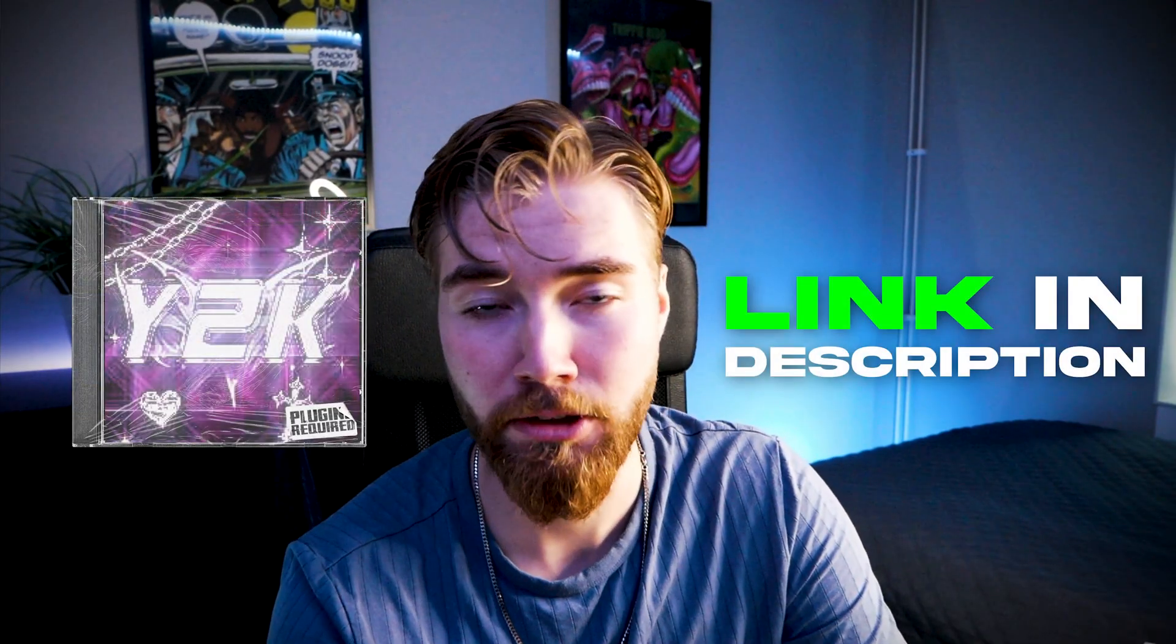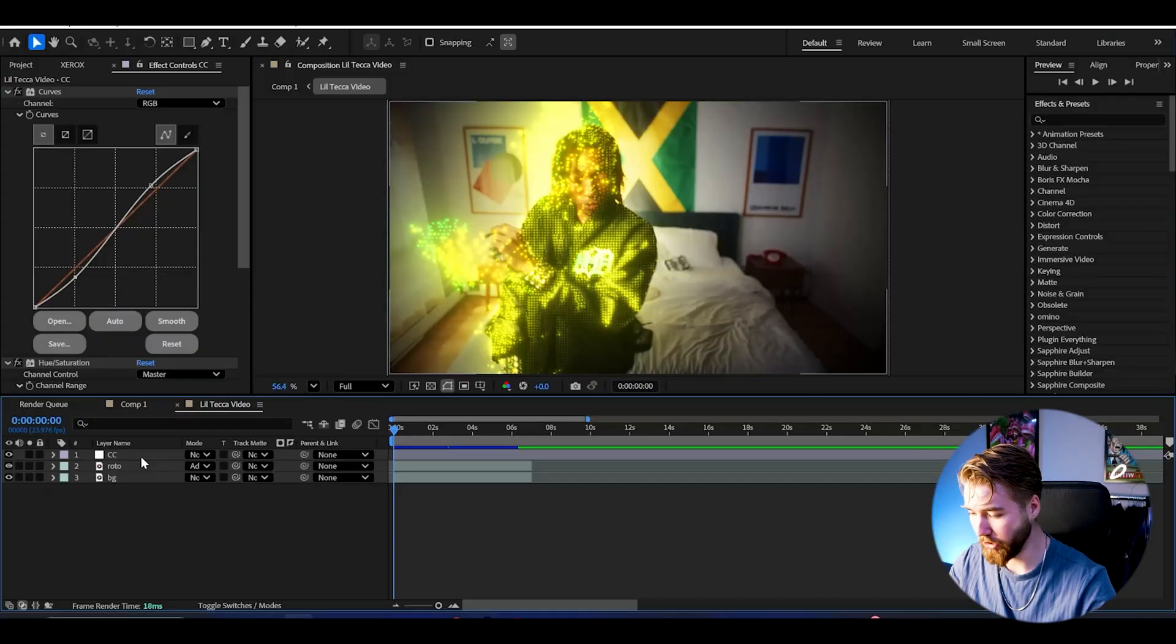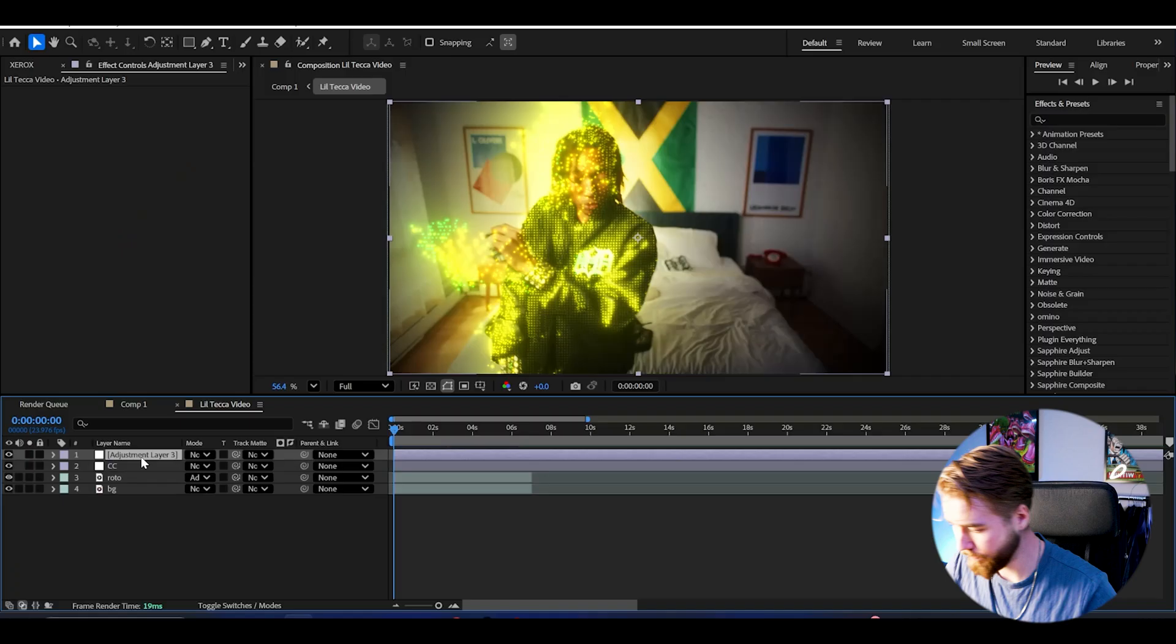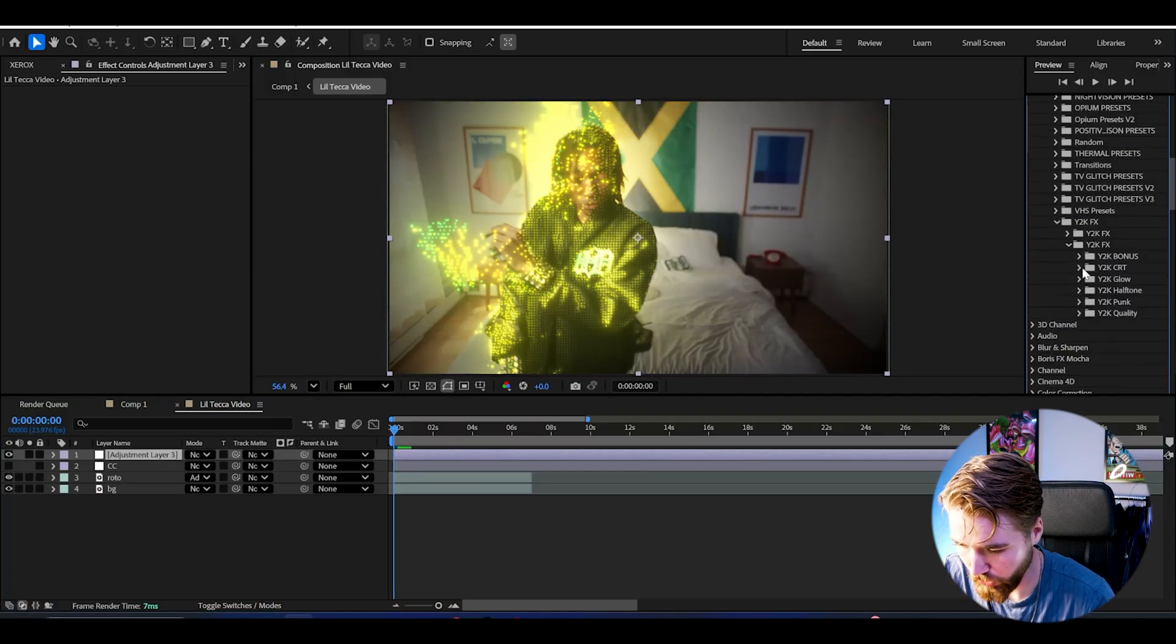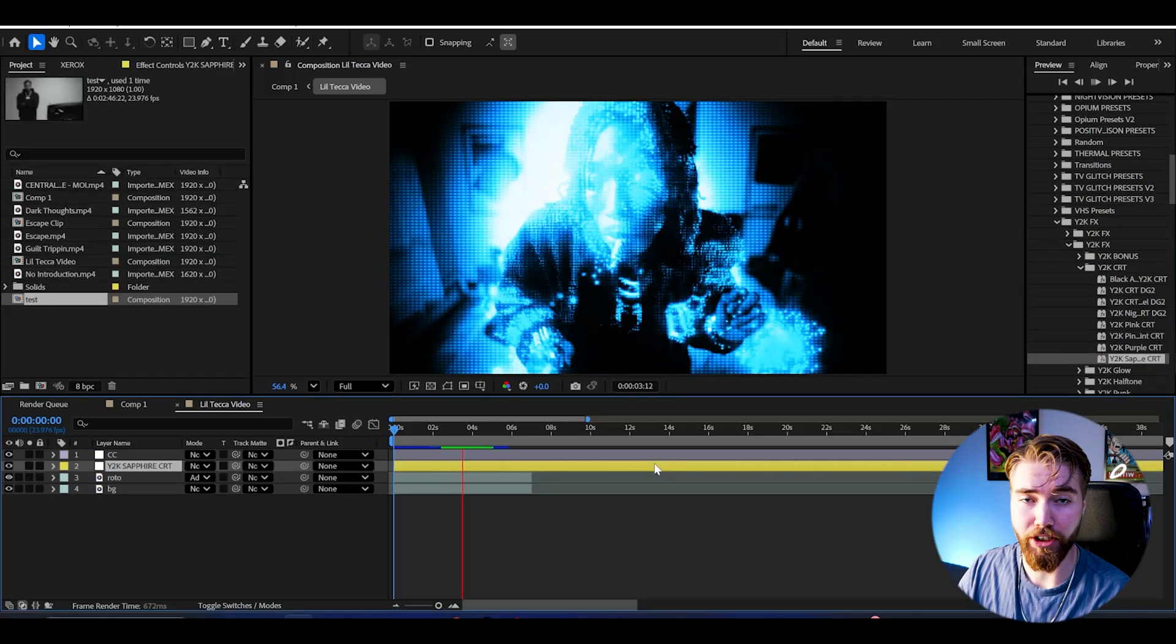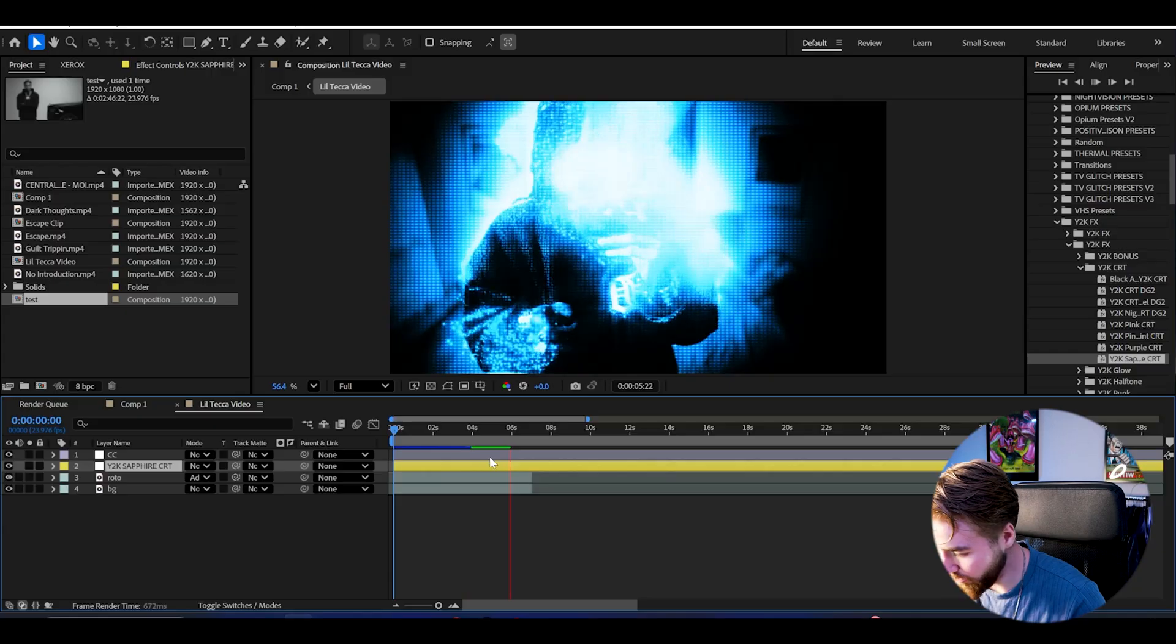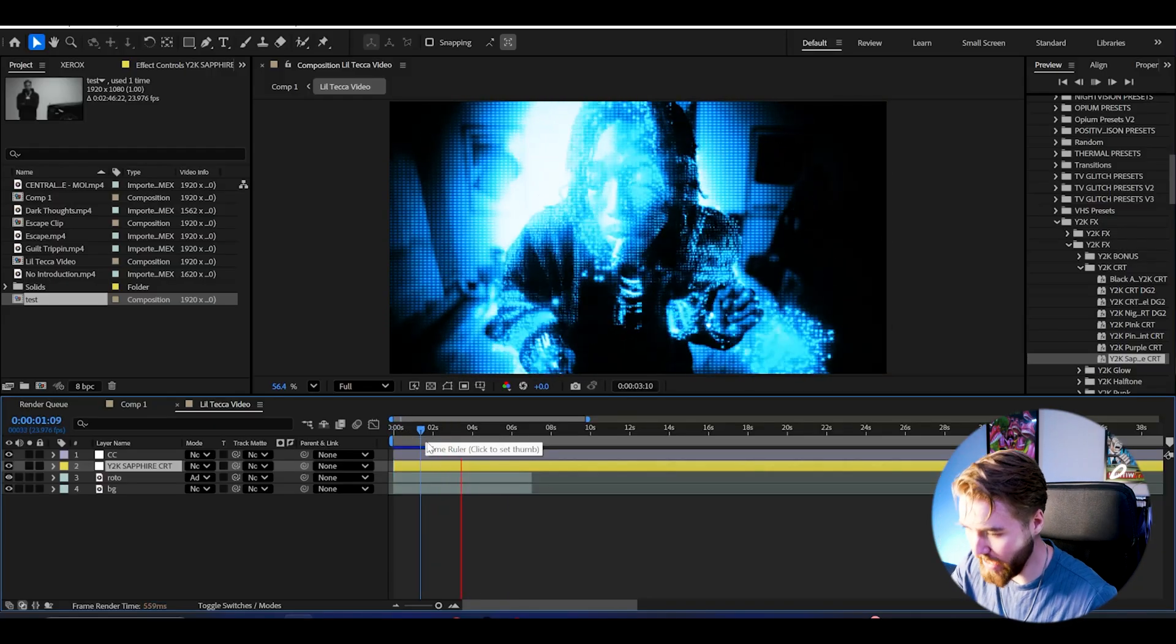If you guys want to amplify this look even more we can be using some Y2K looks from my Y2K FX pack which is part of my all-in-one bundle. Just make an adjustment layer by pressing Ctrl+Alt+Y, go to animation presets, user presets, Y2K FX, and drag on the Y2K Sapphire CRT. Just drag and drop and you get this insane Y2K effect which amplifies the whole particle effect even more. Looks absolutely incredible.